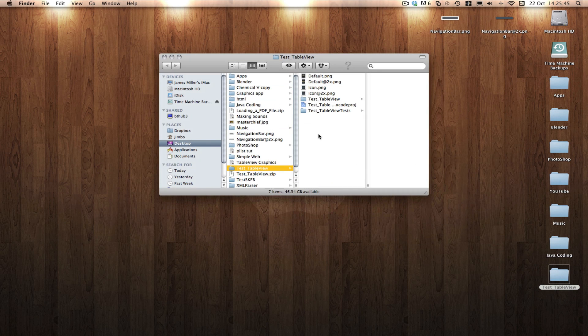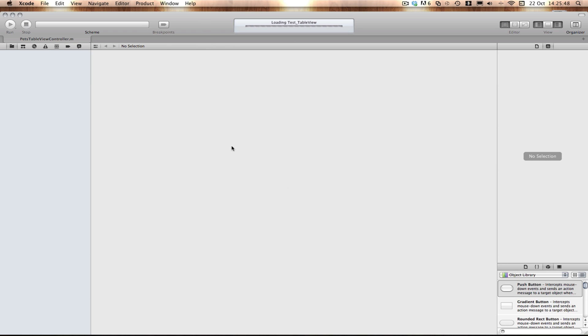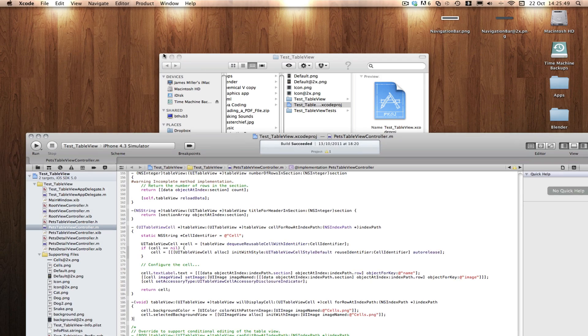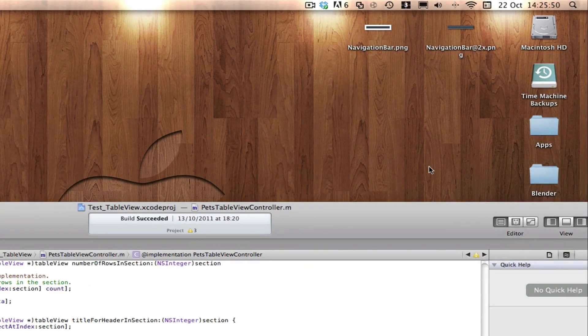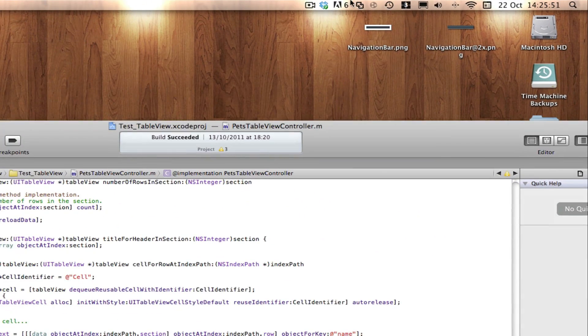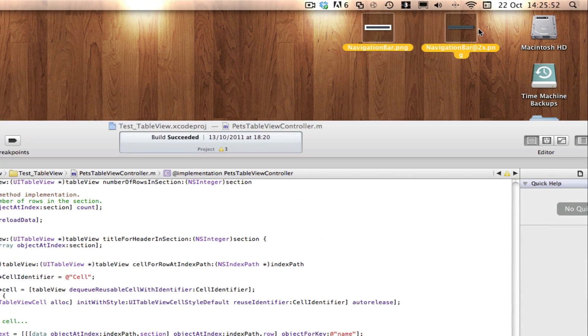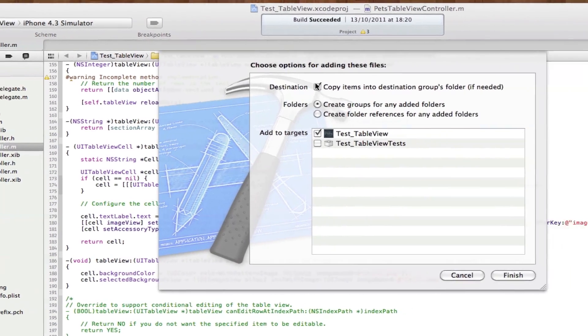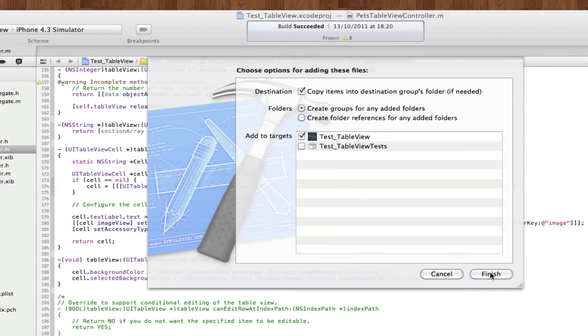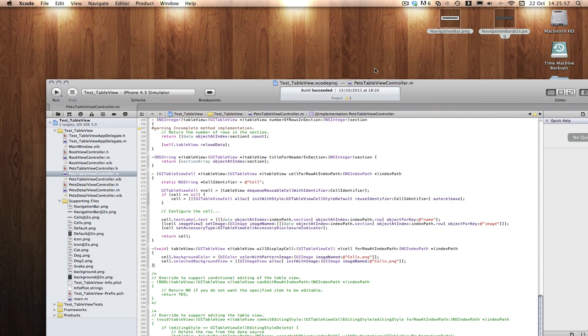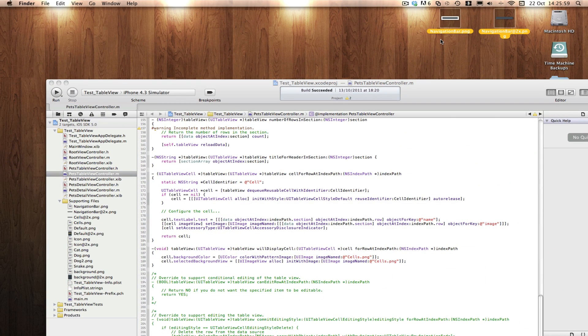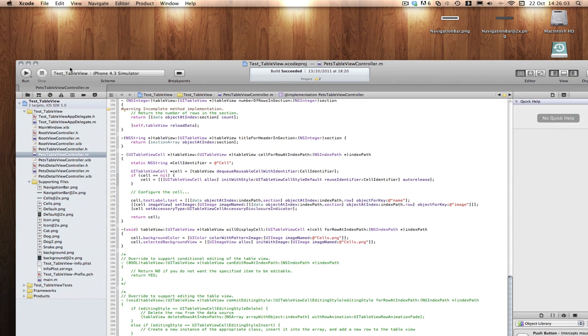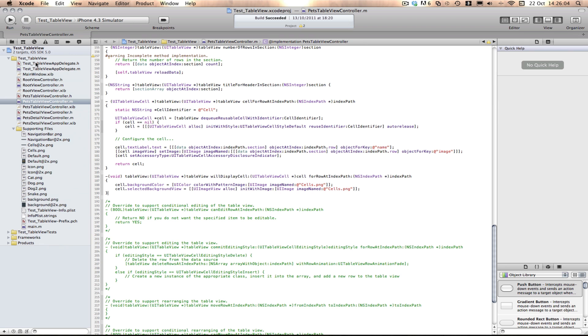Let's open up our project and drag them in. I'll select them and drag them into my supporting files. I'm going to copy them because it's always good to copy them in, so if these get deleted from my desktop, I still have a copy in my project folder.